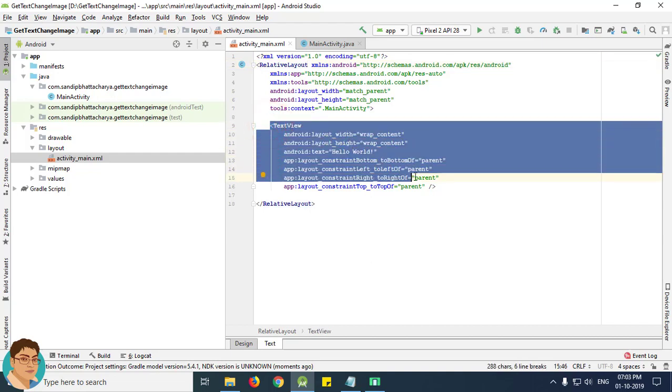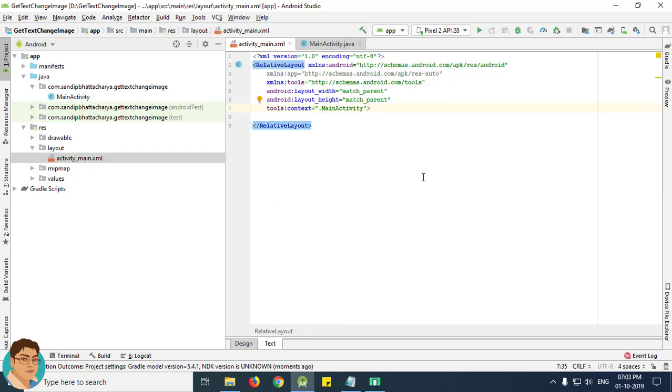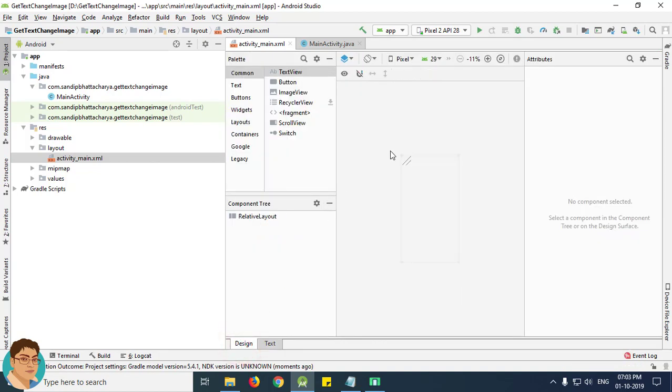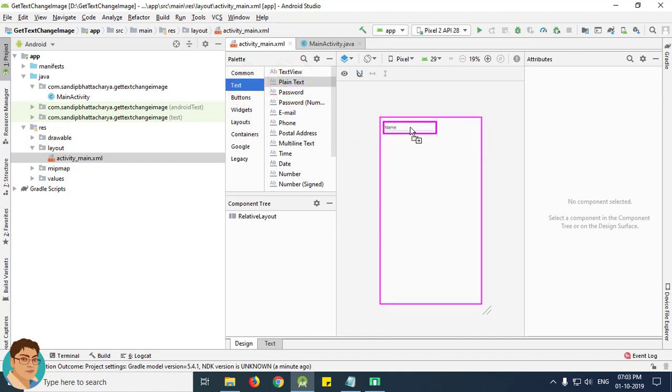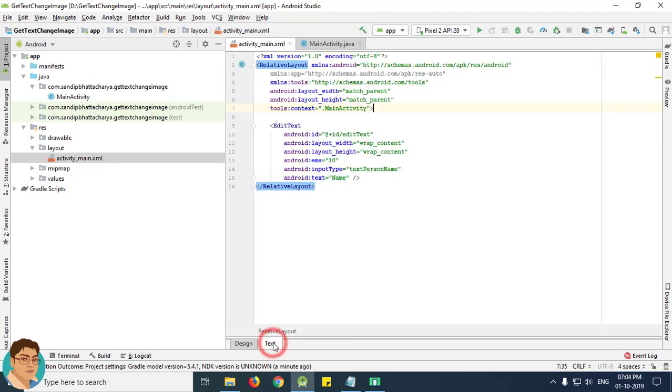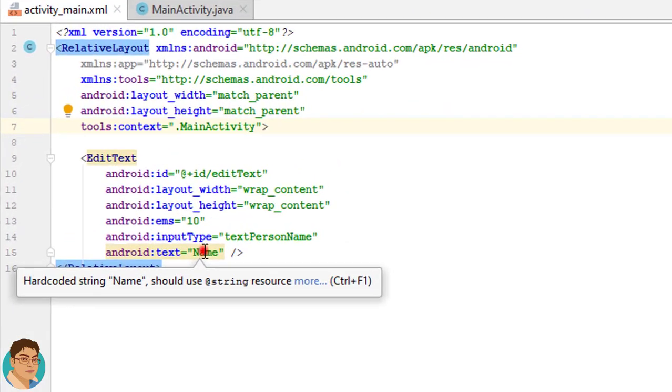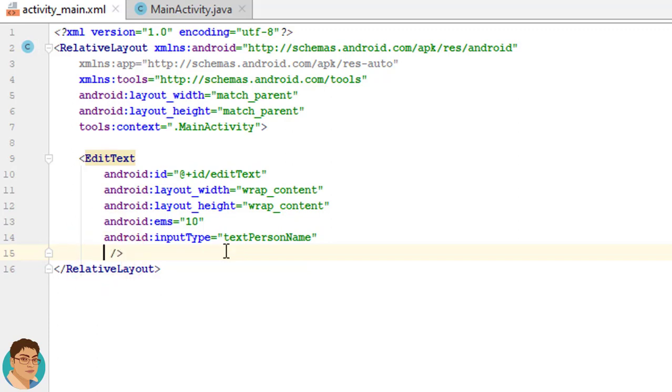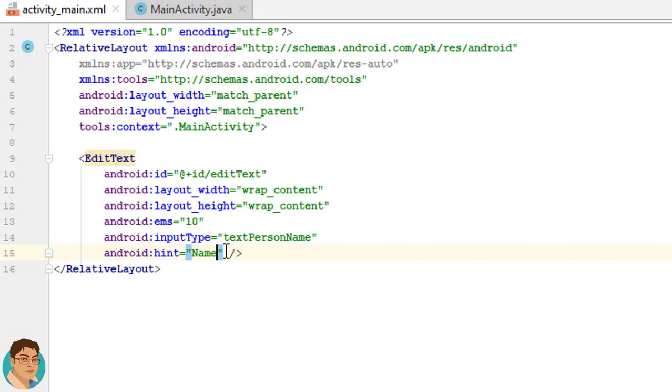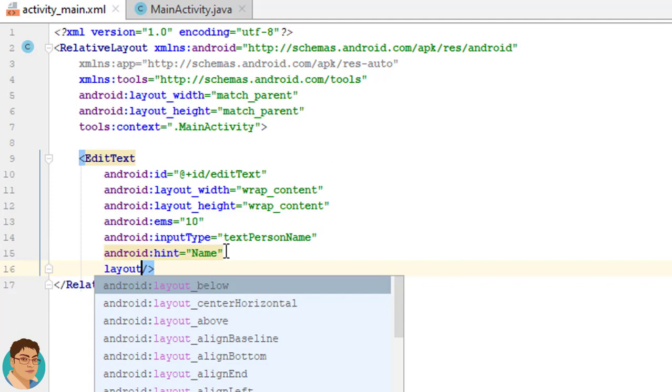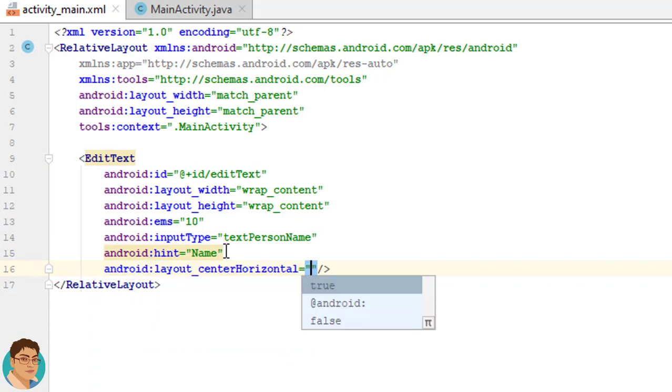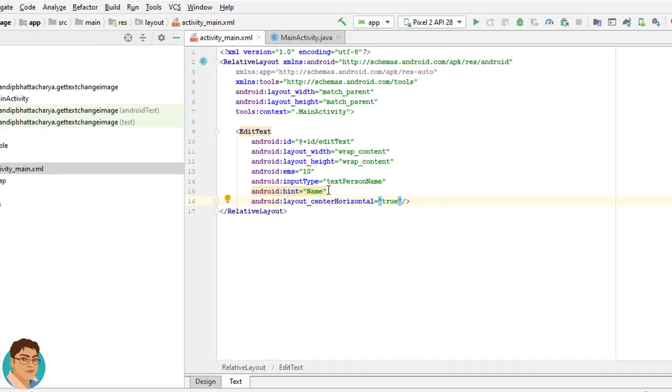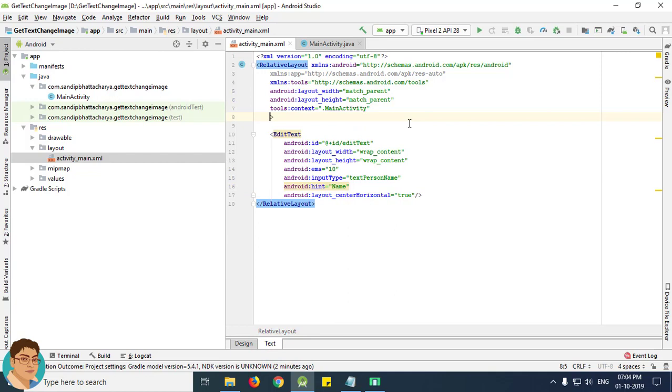Go to design tab and from text drag and drop a plain text onto the layout. Go to text tab, we don't need this. Select hint, type name and we want this edit text to be center aligned. So write android colon layout underscore center horizontal true. Go to design tab, give a padding of 10 dp.